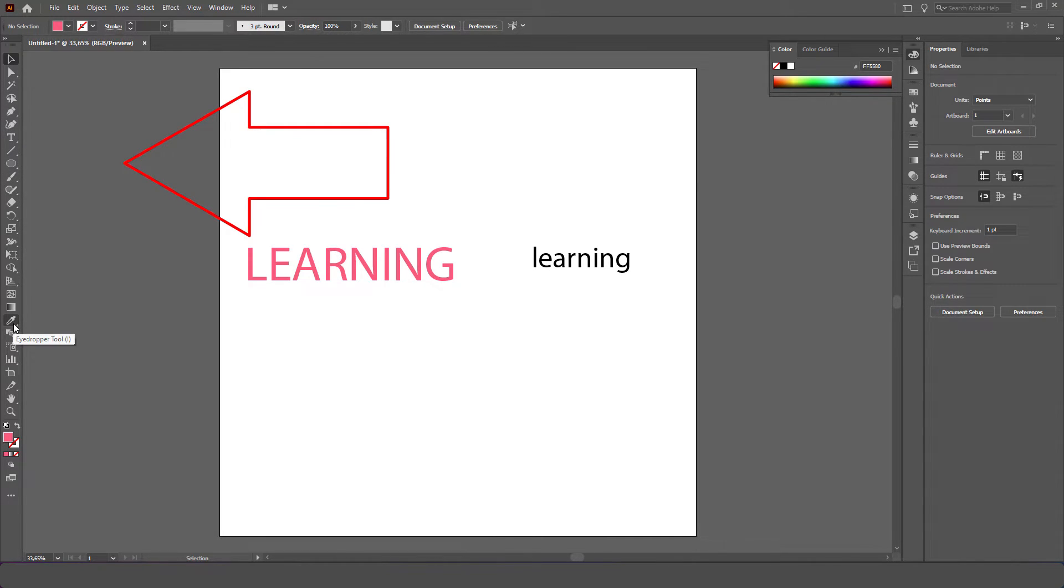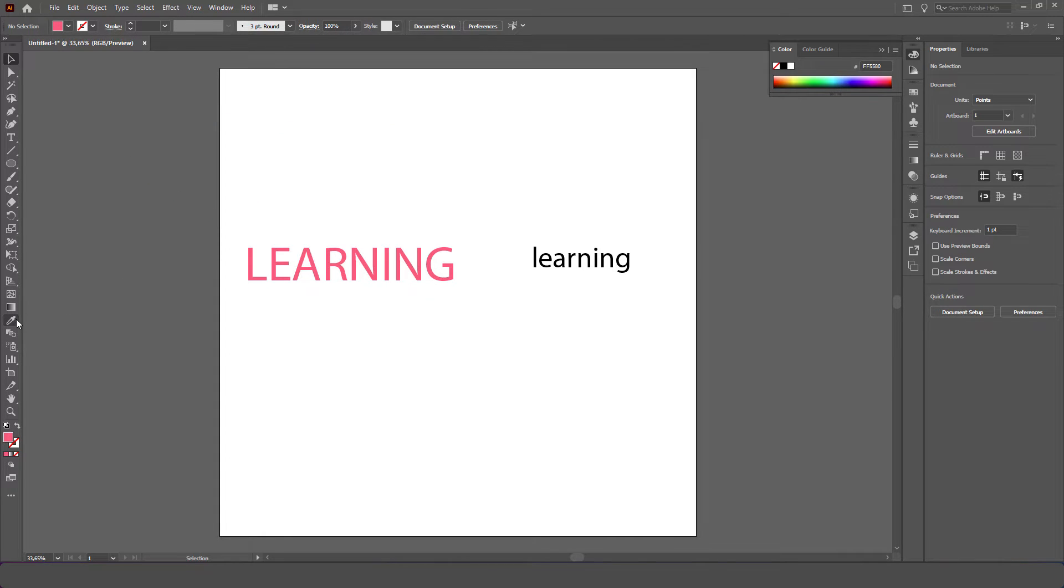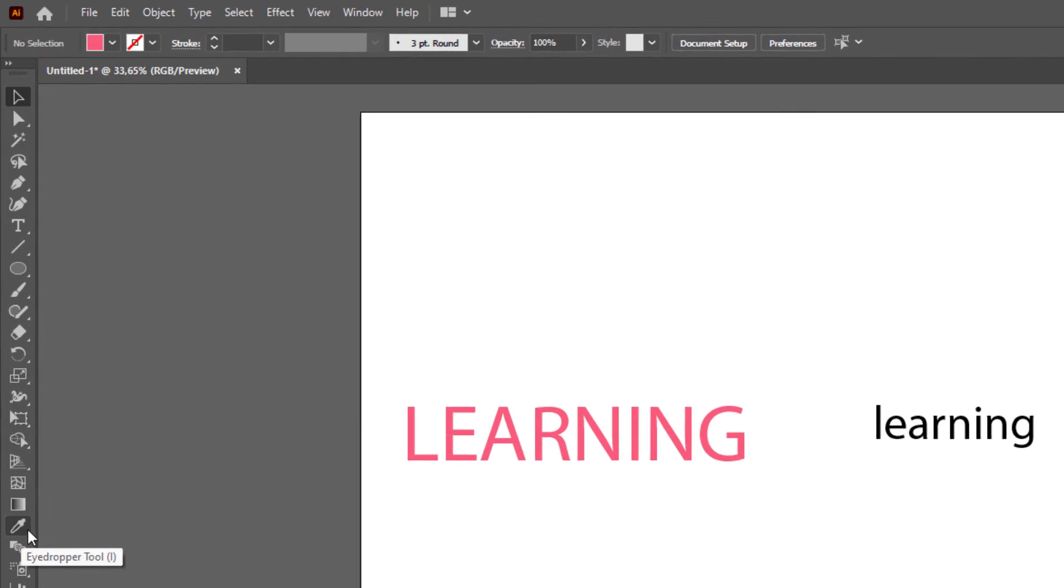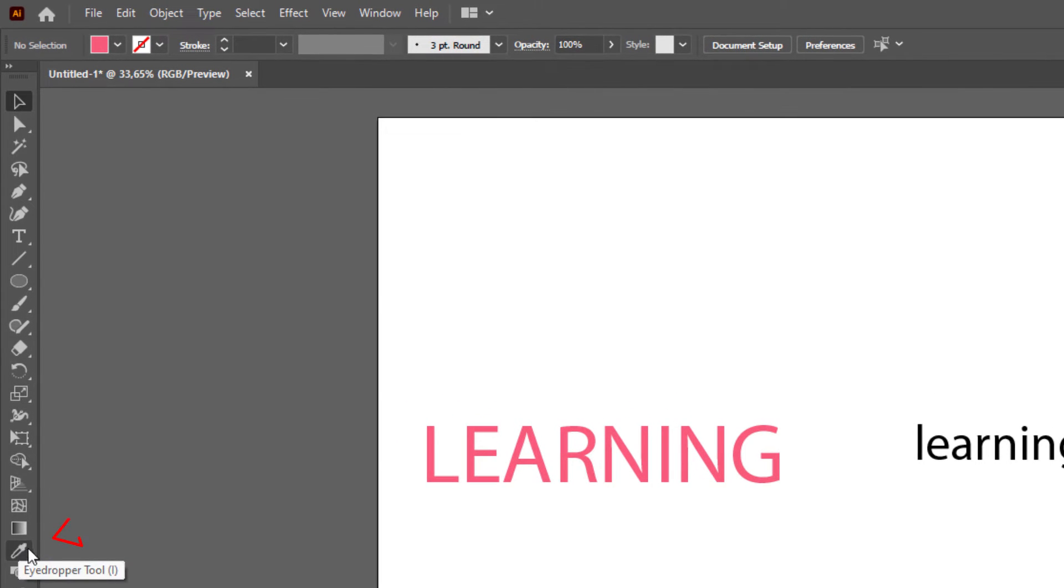Pay attention to the cursor moving to the left or towards the toolbar. Look for the symbol called the eyedropper tool. Click the eyedropper tool on the toolbar.